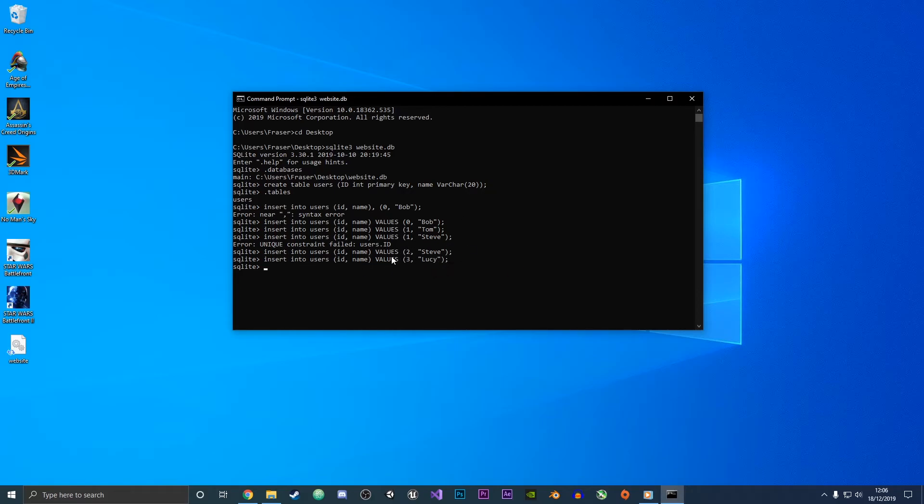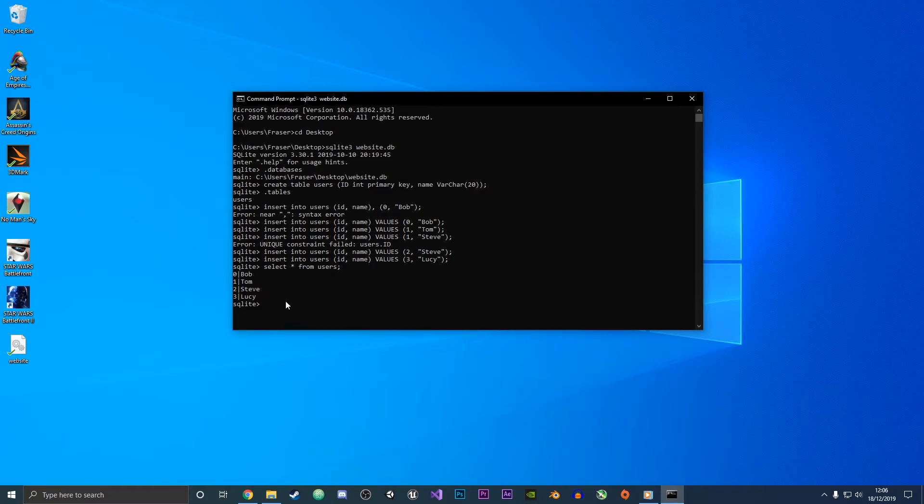To display the table we're just going to do select and then star which represents all from the table name which is users, and then we end that with a semicolon. You can now see that it has displayed our table, so we've got all of the user IDs from zero to three and then all of the names in our table.